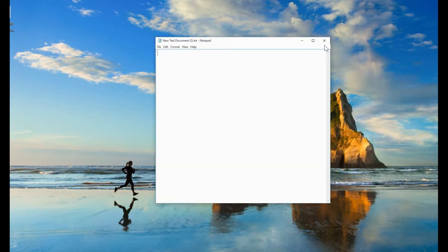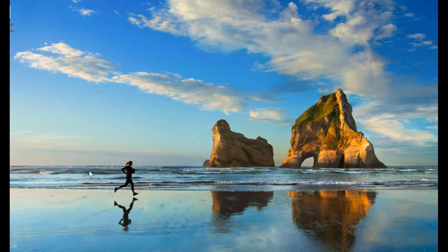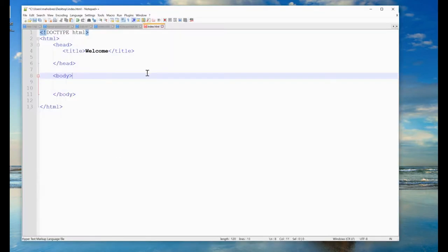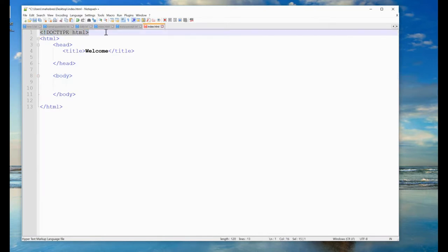Because I have already created an HTML page, I will not create a new one. I will open the same one in Notepad++. Here is my page index.html, which has DOCTYPE, HTML, HEAD, and BODY tags.